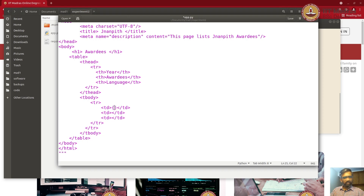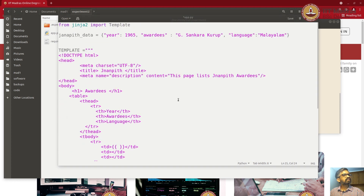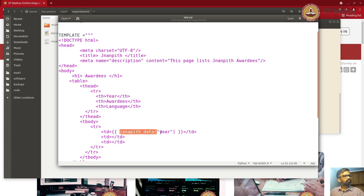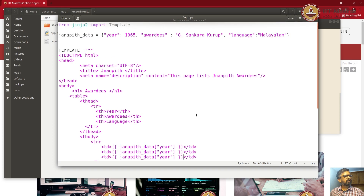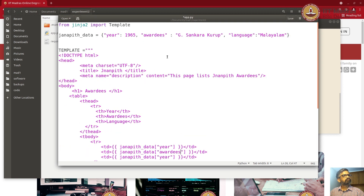For substitution to happen, we have to use the Nobel Prize data and insert those variables. We use double curly braces, and since the data is a dictionary, you can access values using square bracket syntax just like you would in Python. Similarly, we do this for awardees and language as well — copy, paste, and modify.